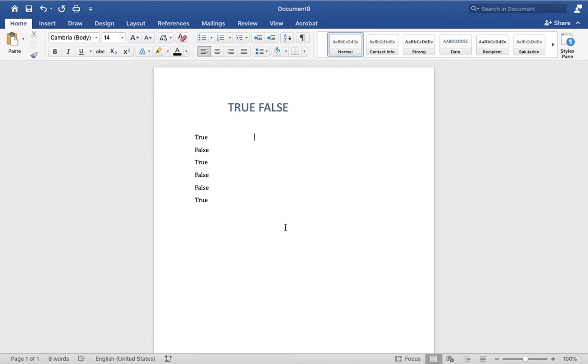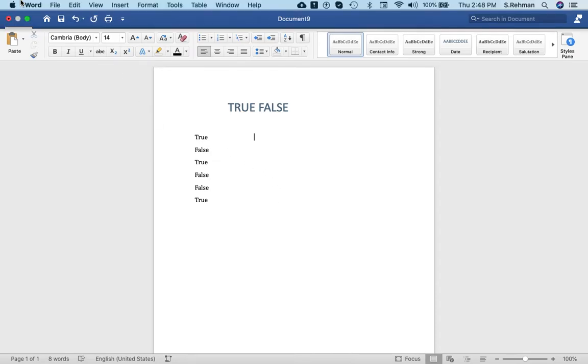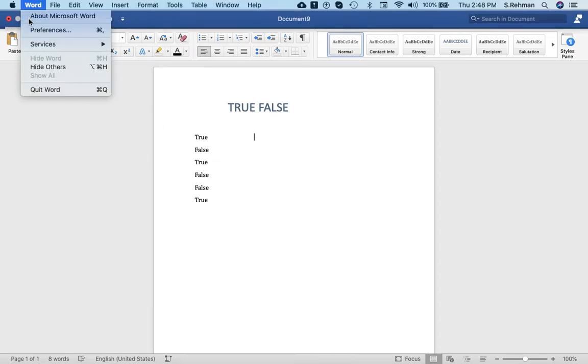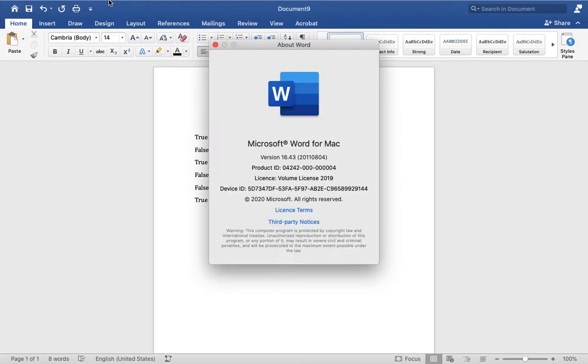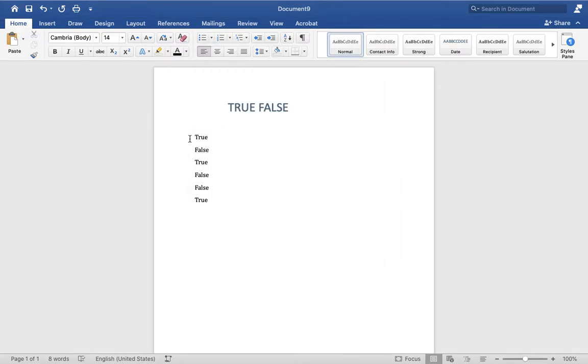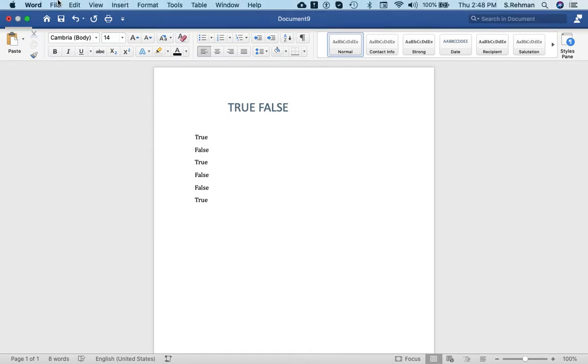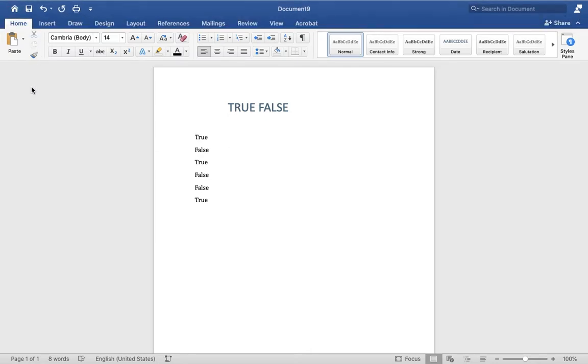This tutorial covers adding checkboxes which are editable, checkable, or uncheckable in Mac. I'm using Microsoft Word 2016. To add checkboxes, first you have to enable the developer mode.